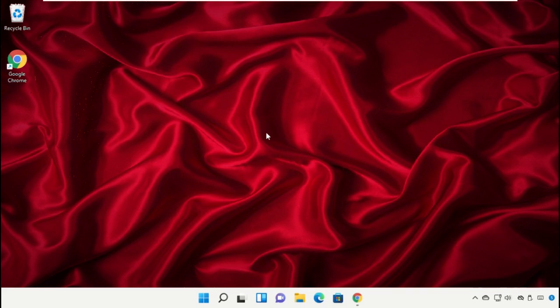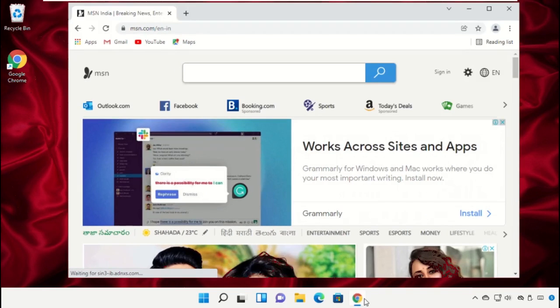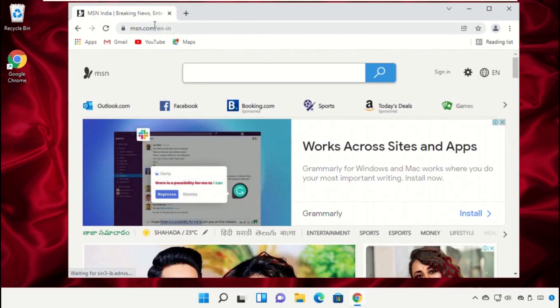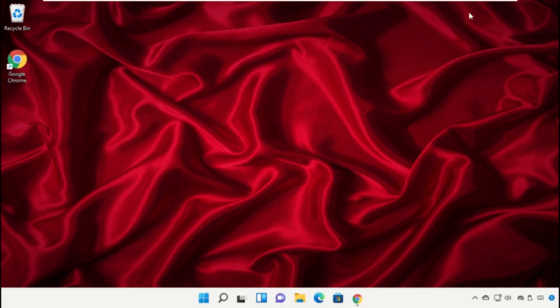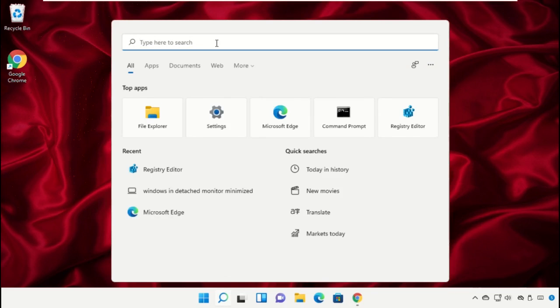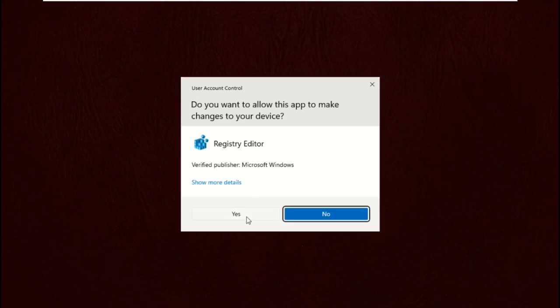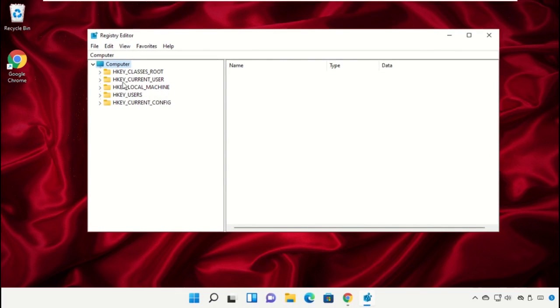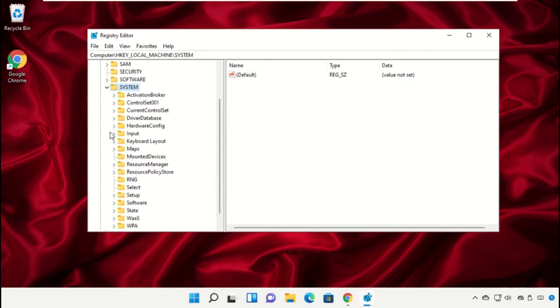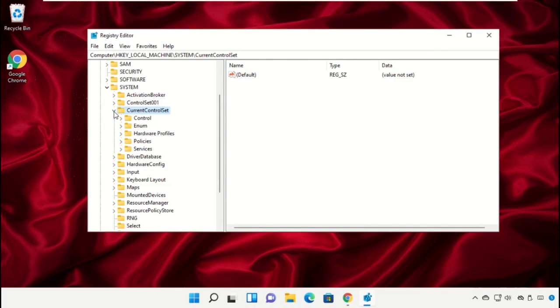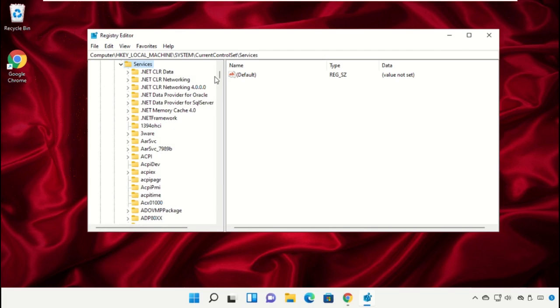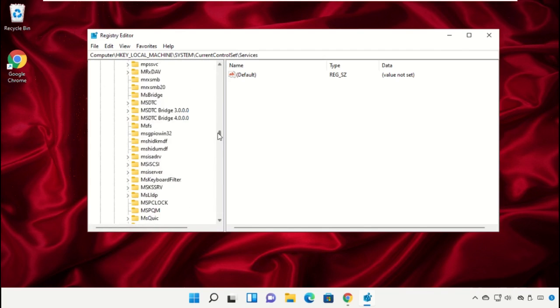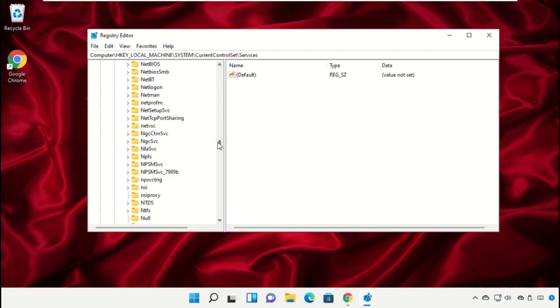Go to the search bar and type 'Registry Editor'. Expand HKEY_LOCAL_MACHINE, expand the System folder, expand CurrentControlSet, and then expand the Services folder.